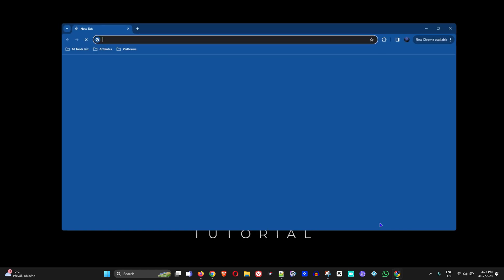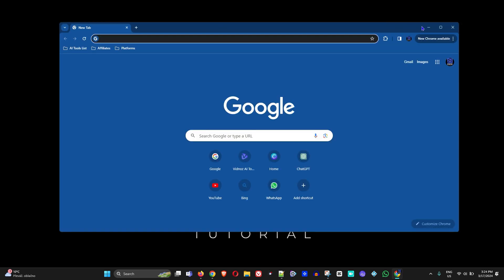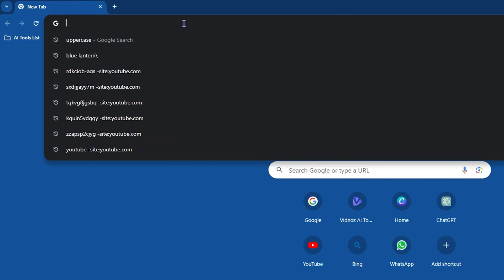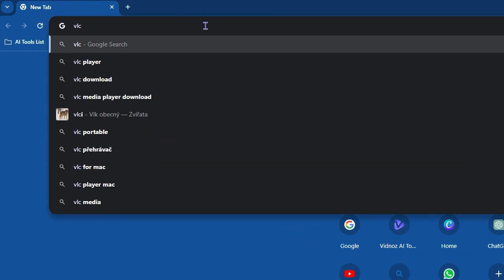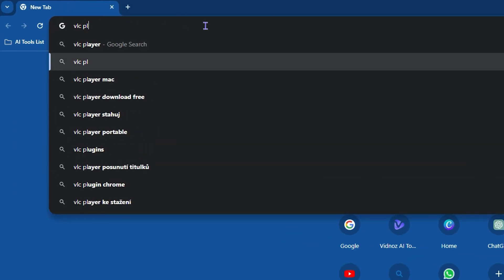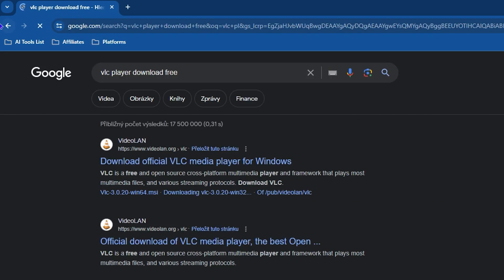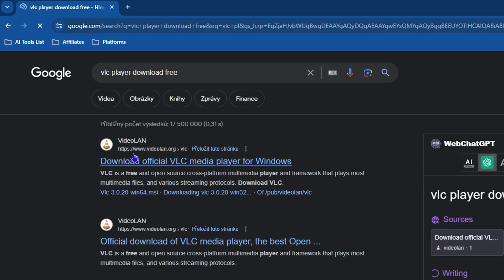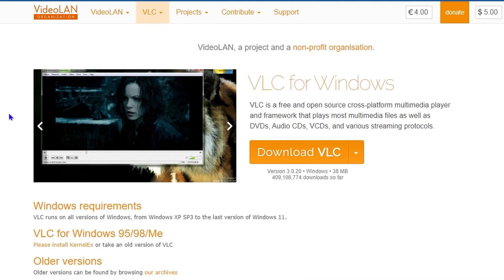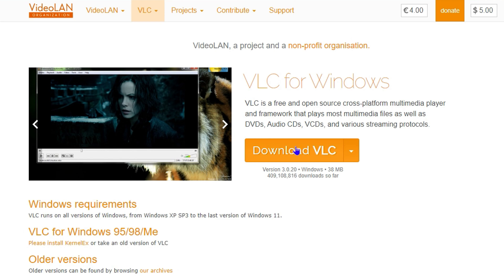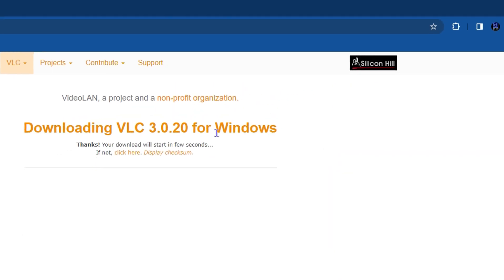If you'd like to use VLC player, just open up any browser — for example I'm opening Google Chrome — and simply type 'VLC player'. You can find VLC player available for free download from various websites. You can see from VideoLAN that they have VLC player, and you can click on Download.